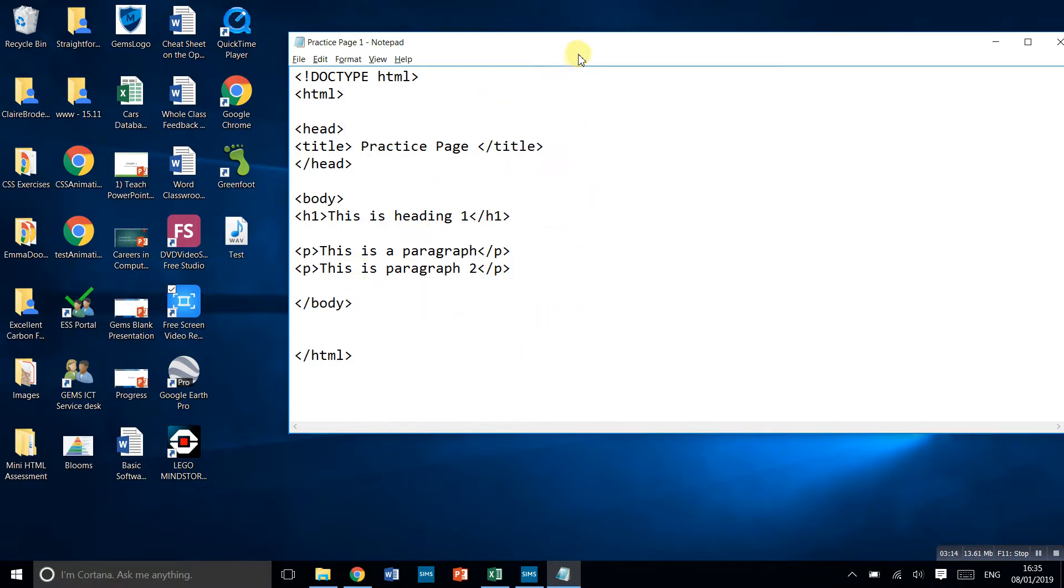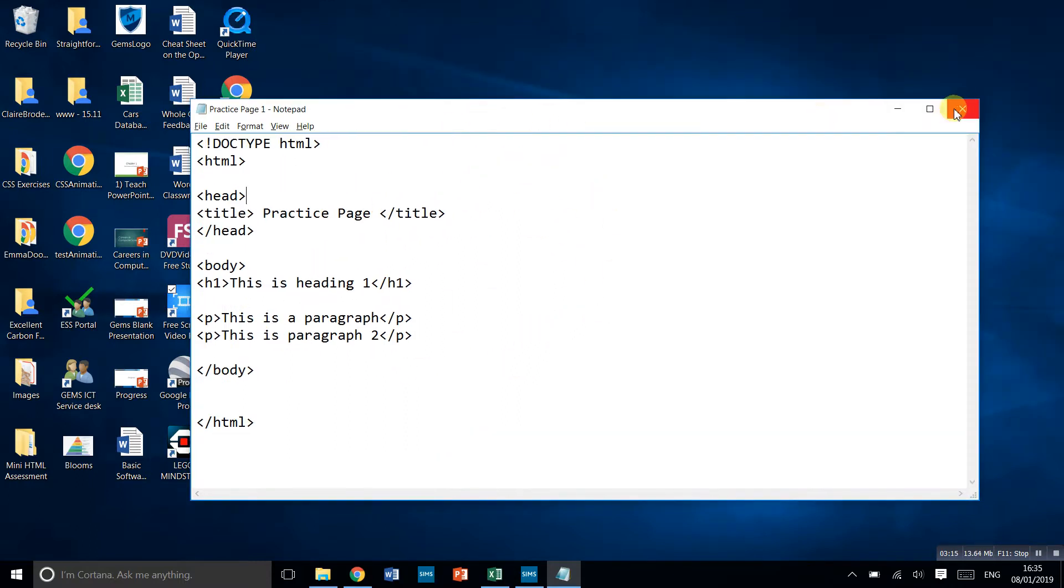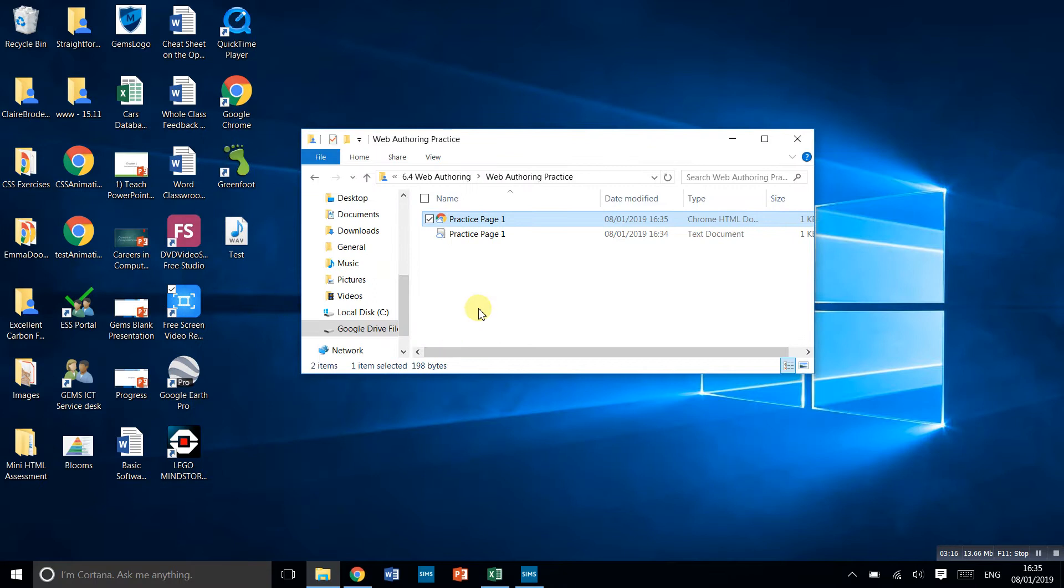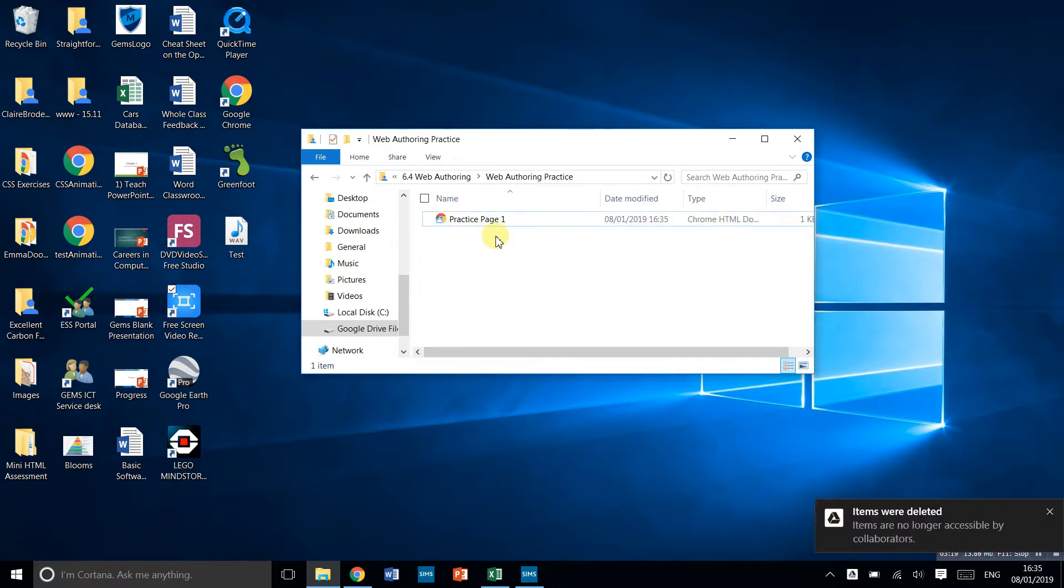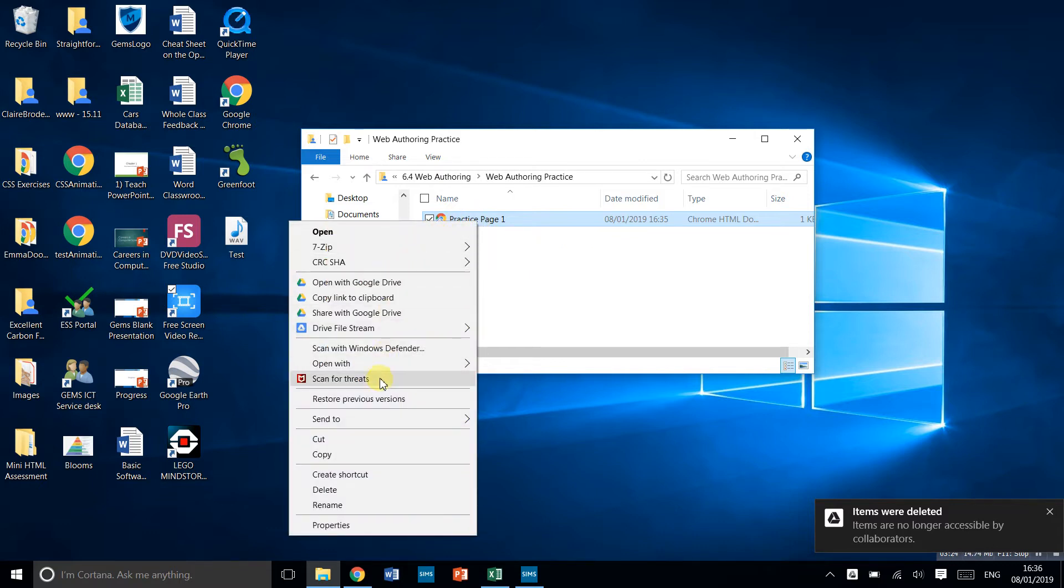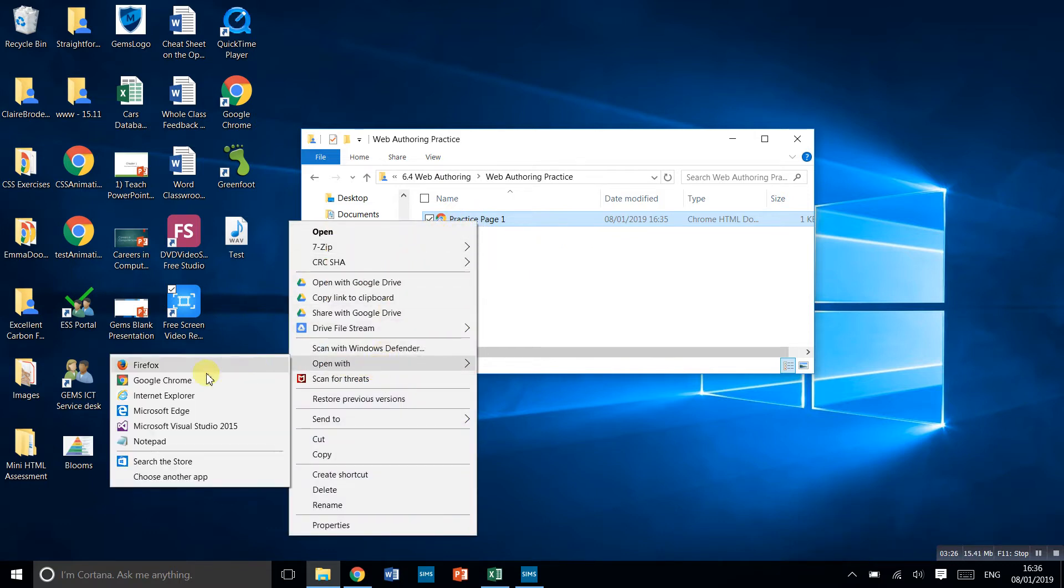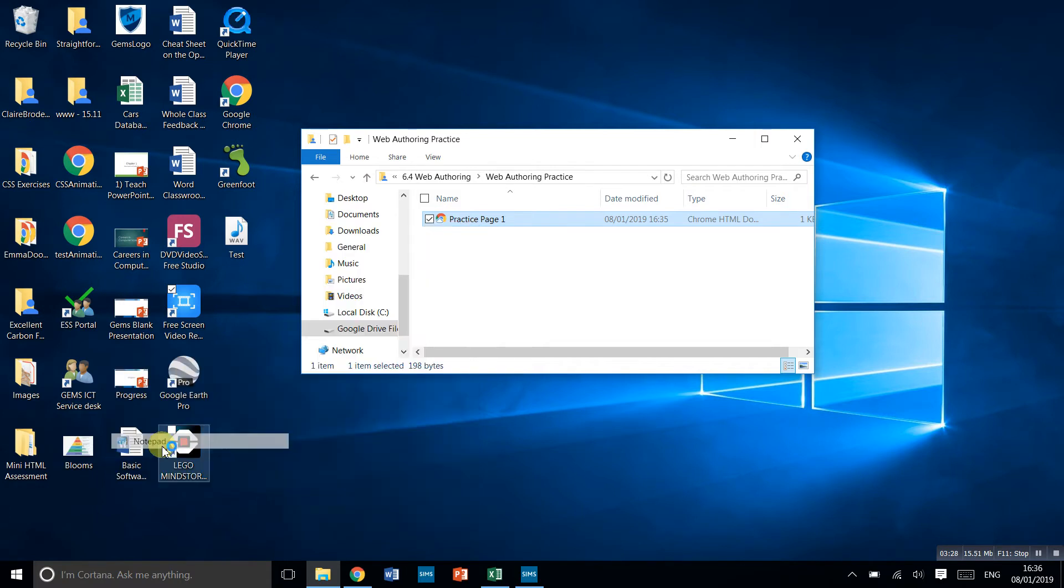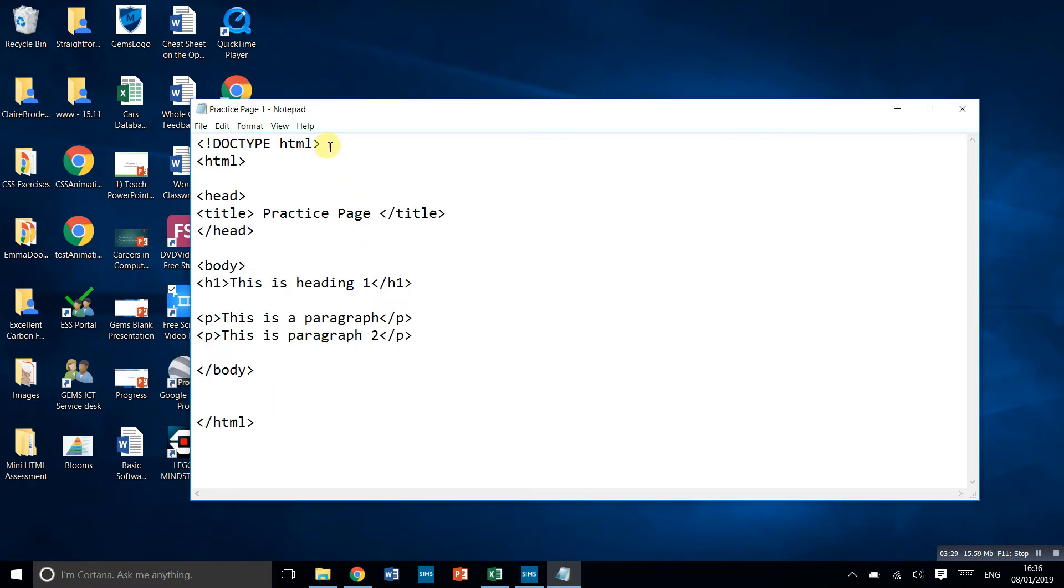Once you've set that up and closed this down, if you want to edit this page, all you do is right click, choose Open with, and find the one that says notepad. Click it and it will open up notepad for you.